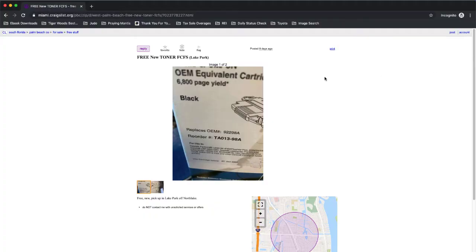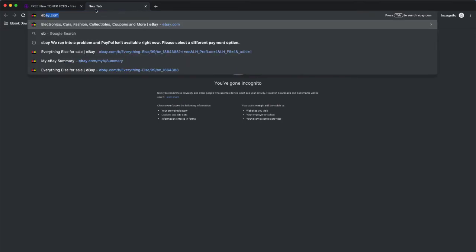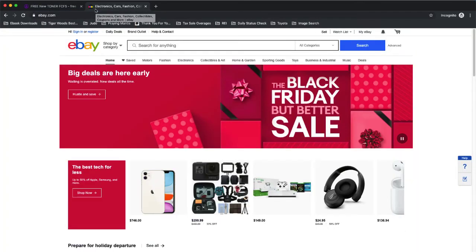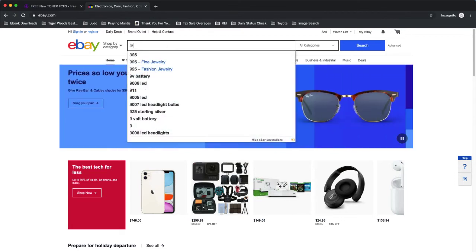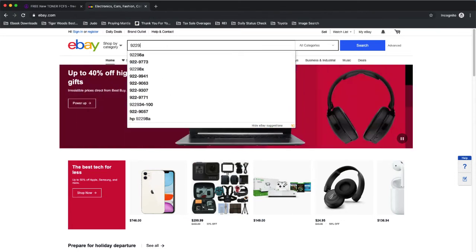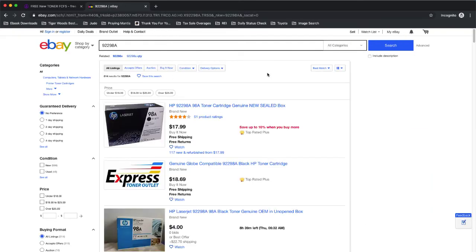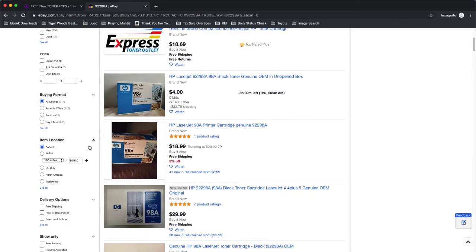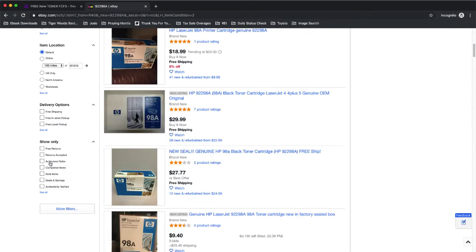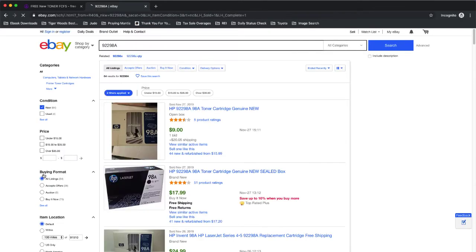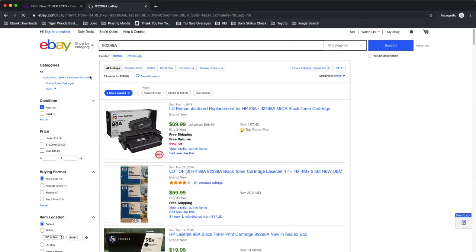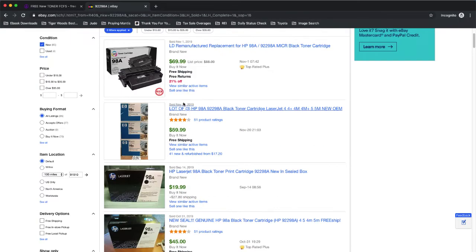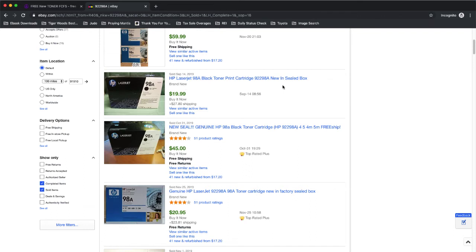Here's another one I found off Craigslist. It's a free toner. It's the $298a, so this is for an HP printer. So let's go ahead and check out what this one will cost by going over to eBay. So over here on eBay, we're going to go ahead and type in the model number for the cartridge. And we're going to check. Let's see, this one was brand new unopened. And let's check the sold items. And then we're going to sort by price. So here we see remanufactured for $70 that sold. Here's three of them for $60. Brand new sealed in a box, $19.99.